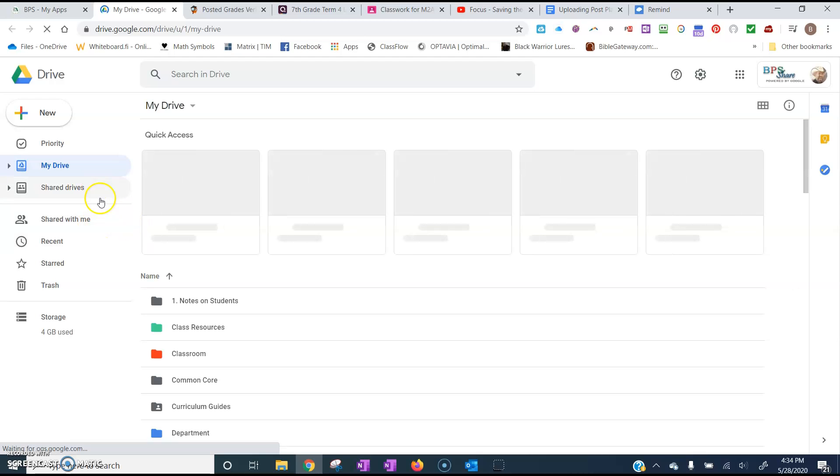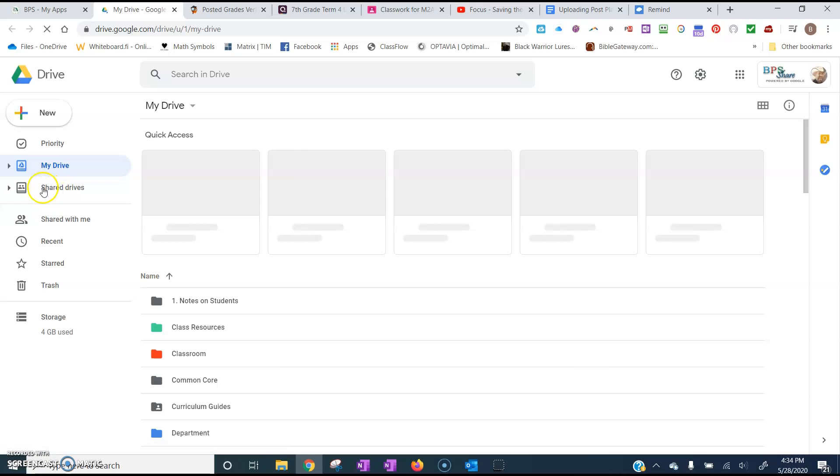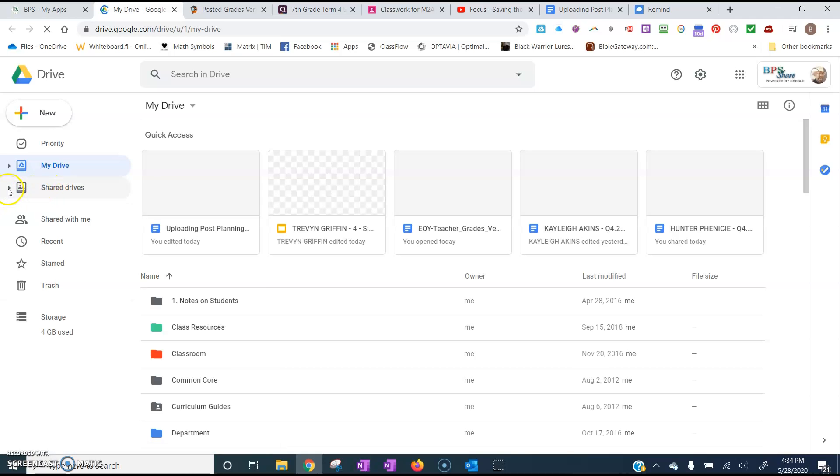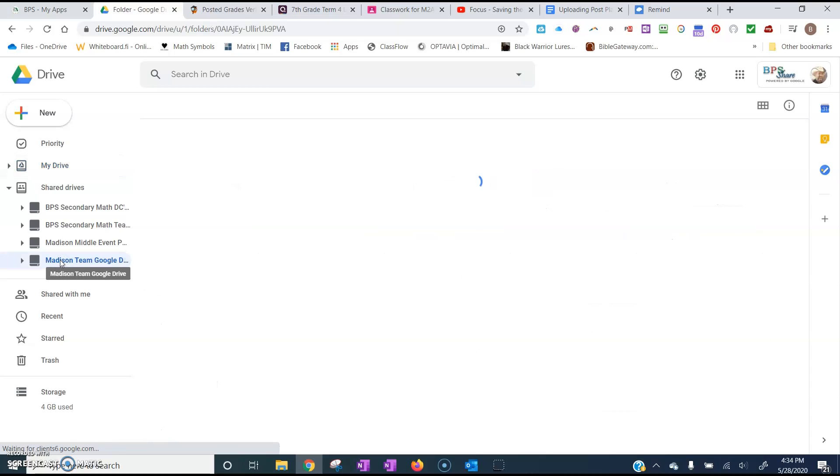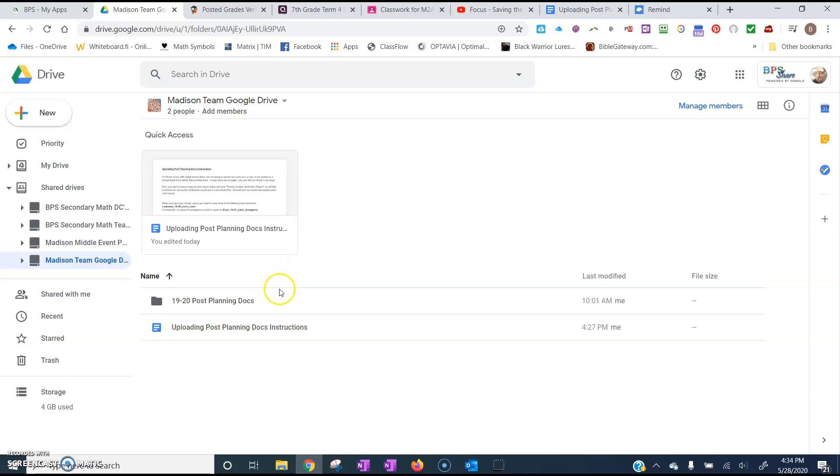And then over here on the left you'll notice that you have some shared drives. Well if you click on this little arrow right here, you'll notice at the very bottom there's a Madison Team Drive. So you want to click on that. Then you want to double click on this folder that says 1920 Post Planning Documents.